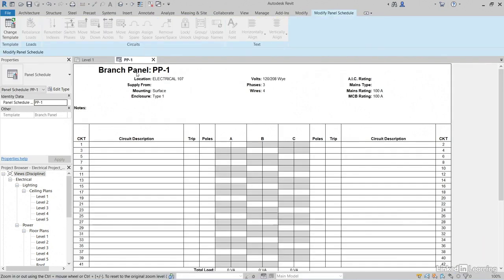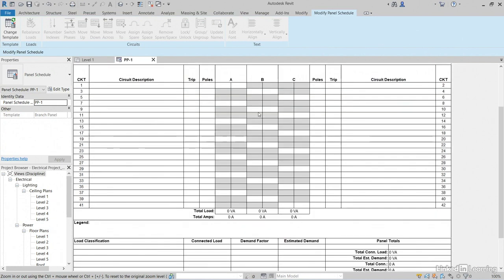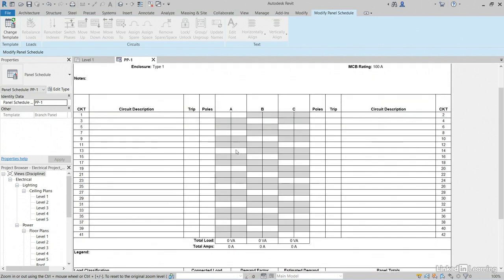PP1, located Electrical 107. Mounting is surface. The enclosure is type one. All of our volts, everything we would expect. The only thing it's missing are actual circuits. We're going to pick that up in the next lesson.